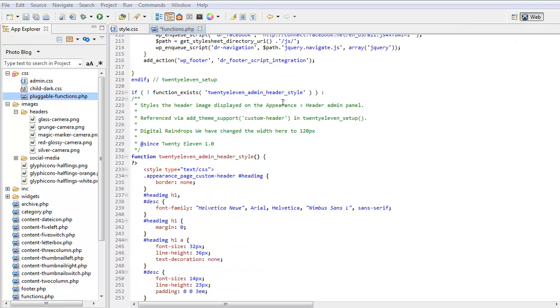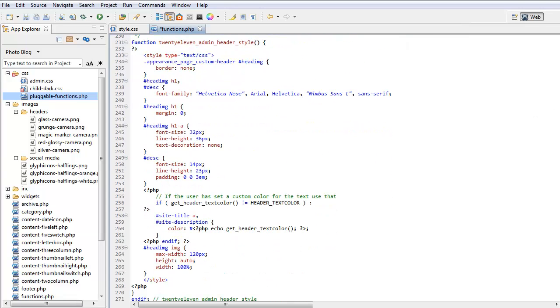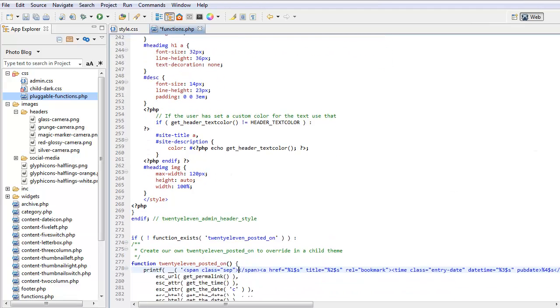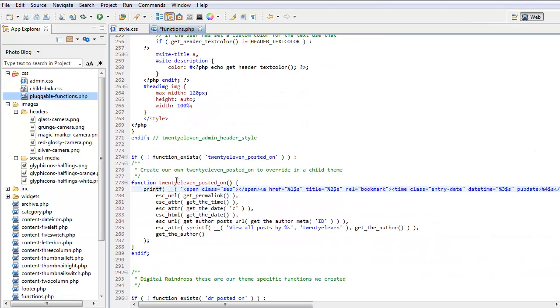There's another pluggable function that we copied across. Now we have to copy this across just because of this header image here, 120. This is for our admin view so we can look at the header images as logos. Also we copied across the 2011 posted on and we removed the posted on text from this section here.